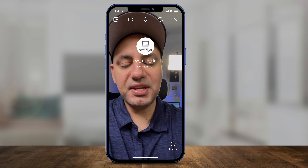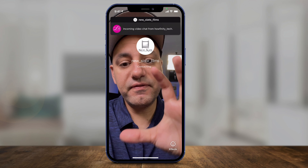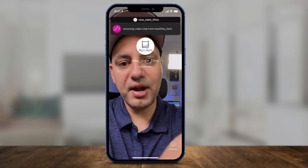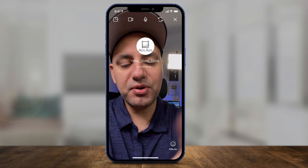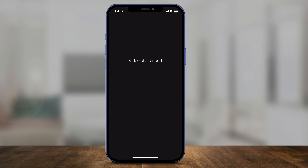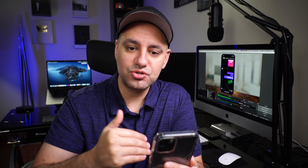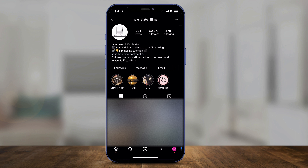You also have a camera icon at the top of the chat — pressing it creates a video chat inside Instagram. I have a separate video on how to video chat on Instagram, but it's accessible right inside direct messages. So when you open a direct message, you can also video chat from there.